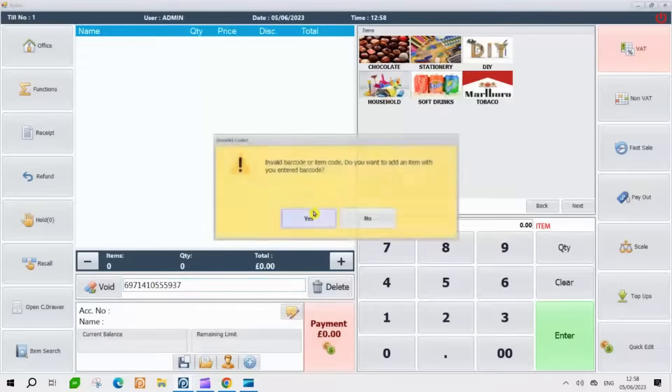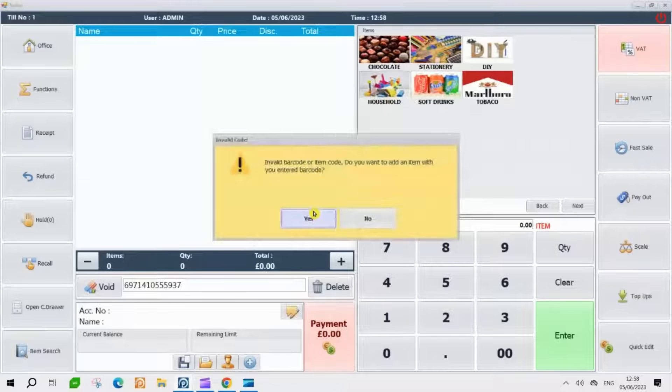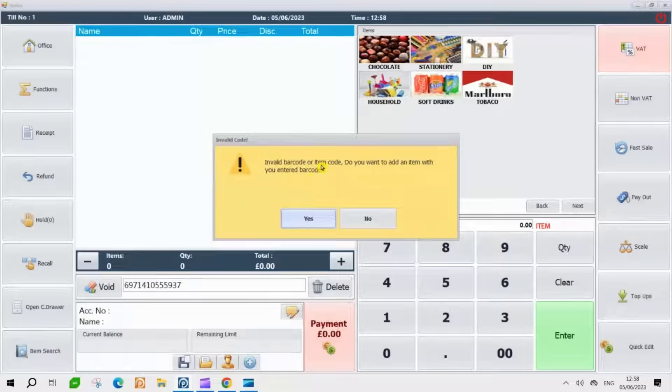After scanning the barcode, a pop-up will appear, prompting you to add the product to the system. Please press Yes to proceed with adding the product.